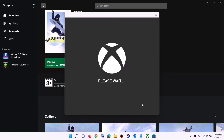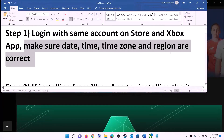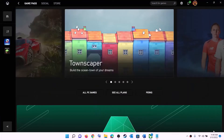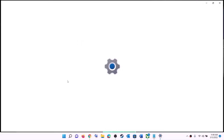Then try to install the game. Also make sure the date, time, time zone, and region are correct on the computer. On the bottom right you can see the date and time — right-click on date and time, then click on adjust date and time.